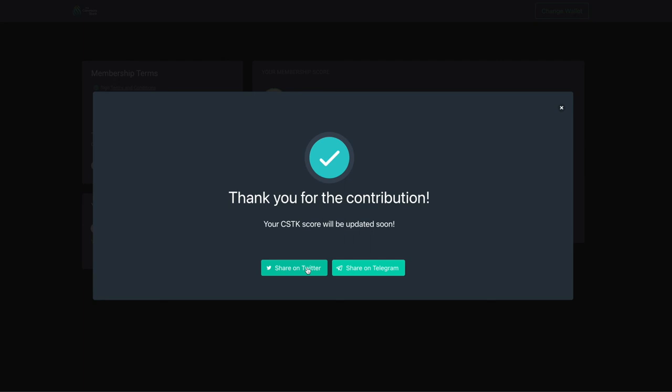There is strength in numbers. Invite your friends to join you in our Swiss association by sharing this on Twitter or Telegram.